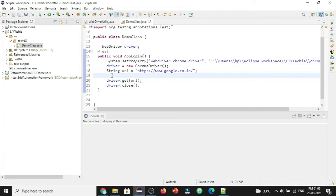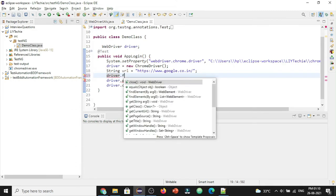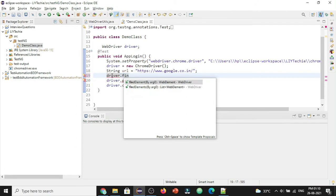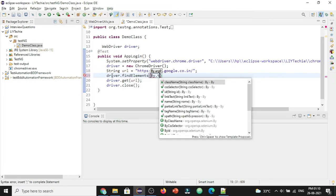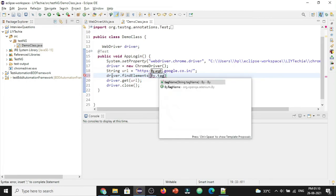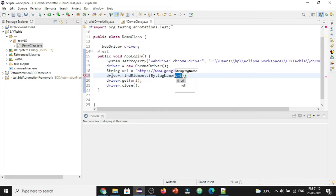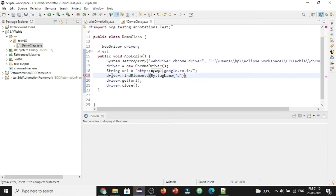For that first let's try to identify those hyperlinks and we can identify using driver dot find elements. This will return as the list of web elements and web elements we want are by tag name and anchor tag. Under the anchor tag we have all the links and we want to get the list of those web elements.